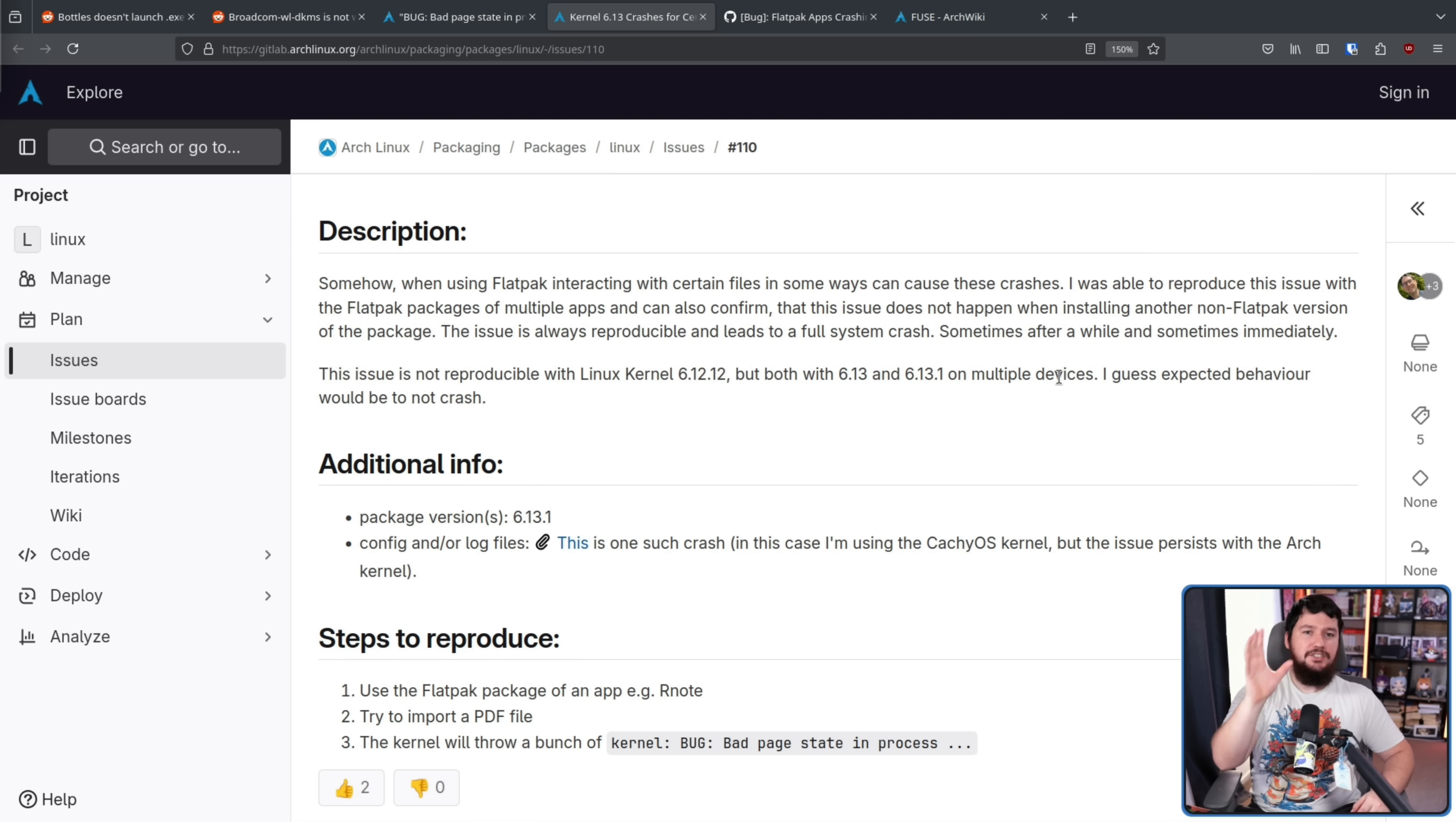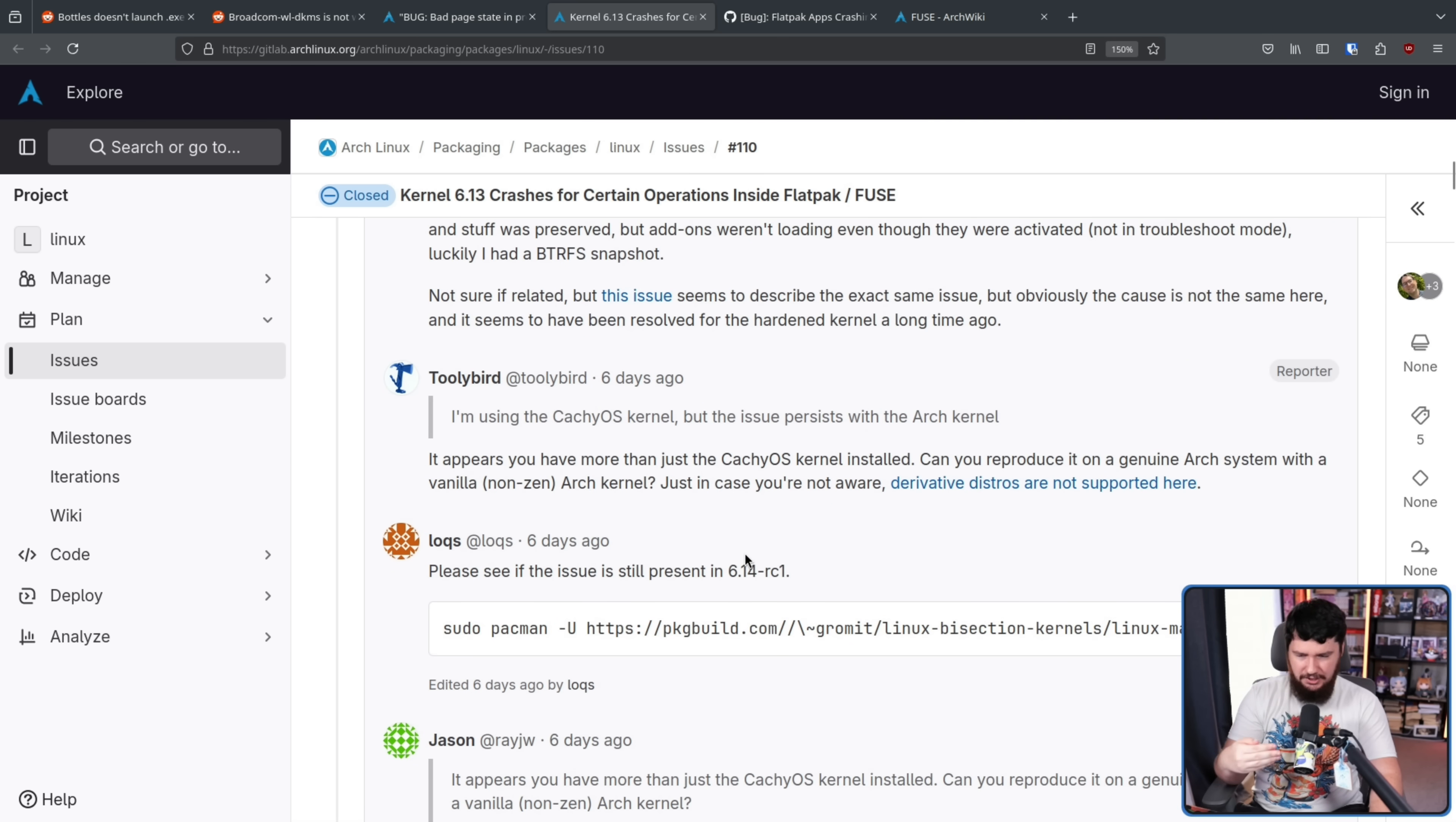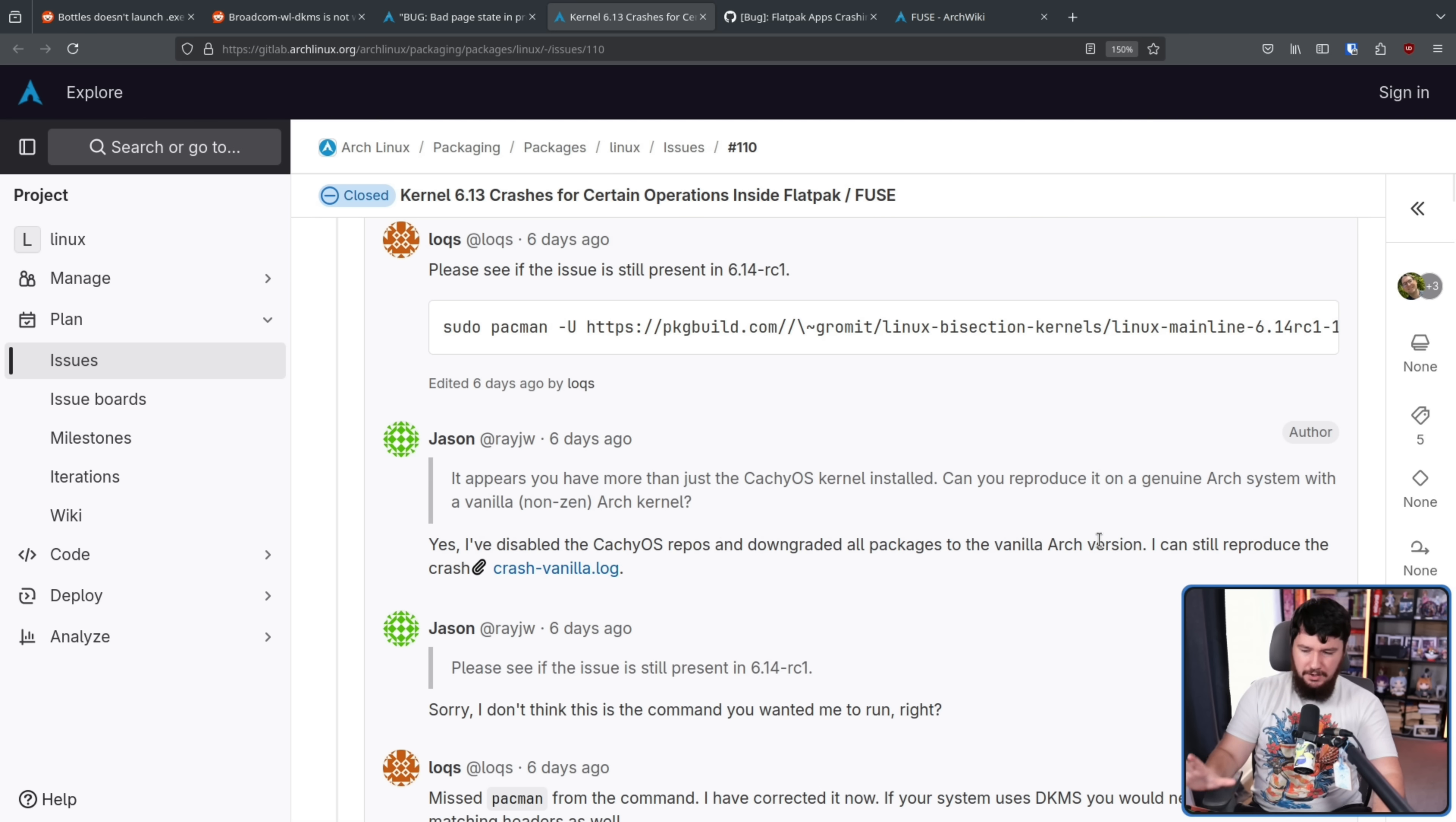In this case, the reporter does mainly use the CatchyOS kernel, however, the issue does still persist on the Arch kernel. And I guess they didn't read that part, because they went through a package list, brought up the fact that CatchyOS is there, even though that's specifically said that it happens on both of them. They even went out of their way to remove the CatchyOS kernel, remove the CatchyOS repos, make sure everything is just super clean Arch Linux, and the problem was still happening.